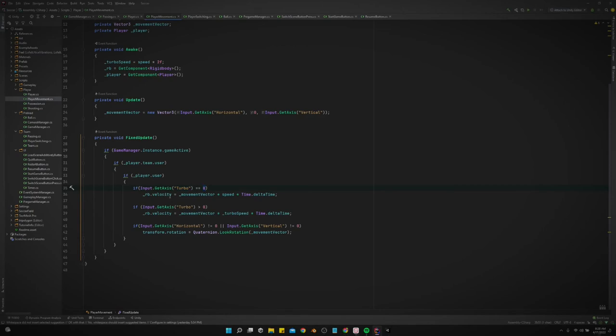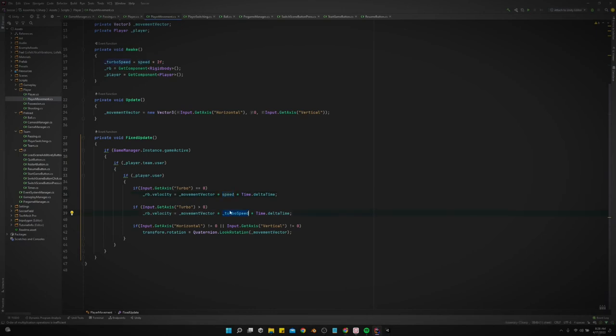And we're saying if we are not pressing turbo right here, then rigidbody velocity equals movement vector times speed. But if we are pressing turbo, the turbo axis, which is the right trigger by the way, then the rigidbody velocity equals movement vector times turbo speed rather than speed times time, not delta time.